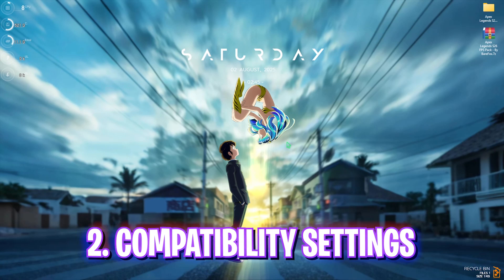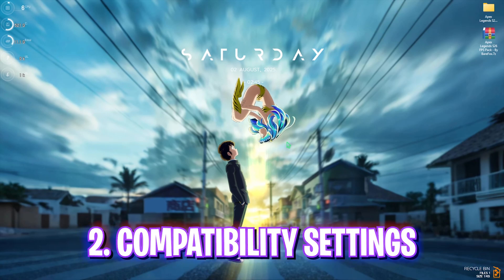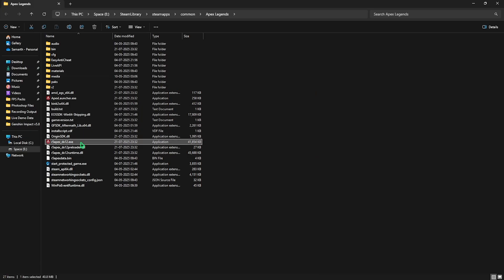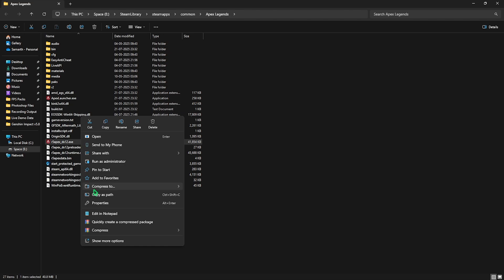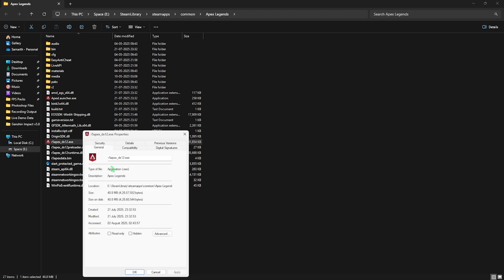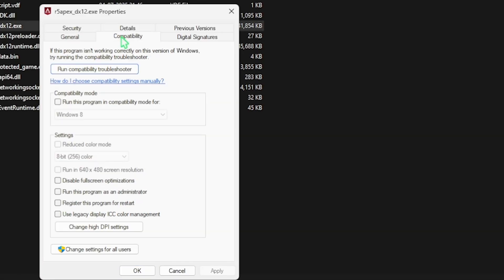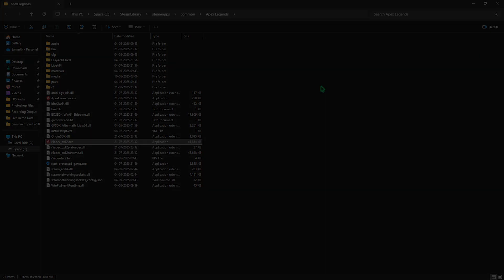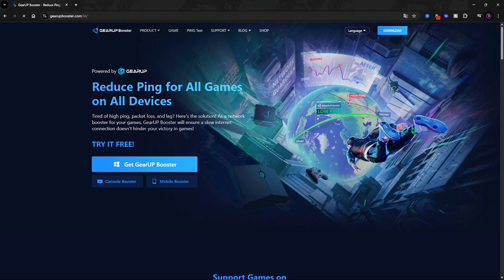Next step is compatibility settings. For that, head over to the download location of your game. Once you're in the folder, right click on your game exe file and then click on its properties. Select compatibility and then you want to have to choose disable full screen optimizations over here. This will help you to get rid of most of your input latency and black screen issues. Click on the apply button and close it.